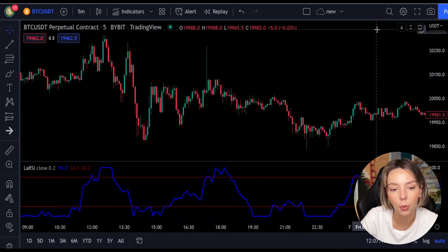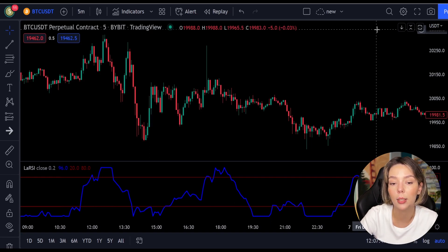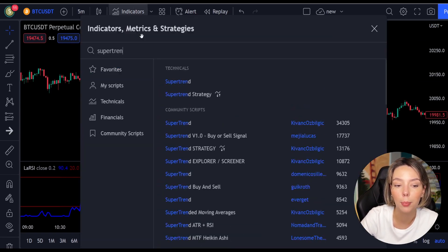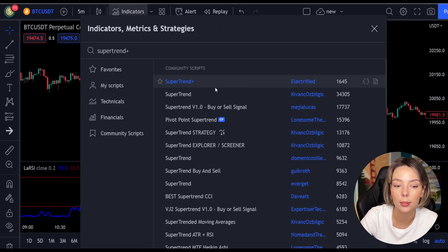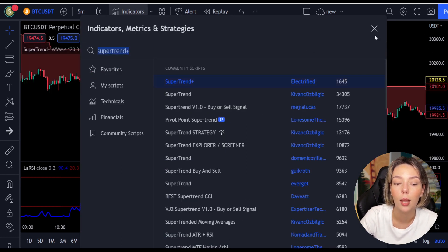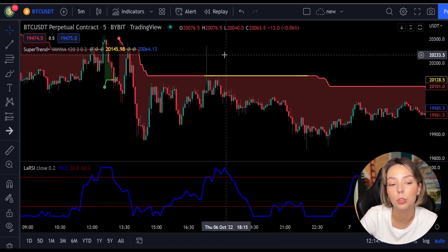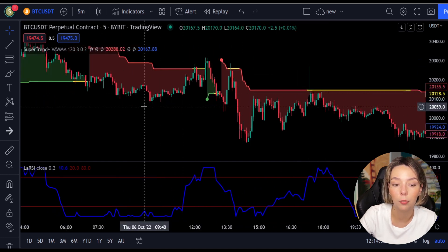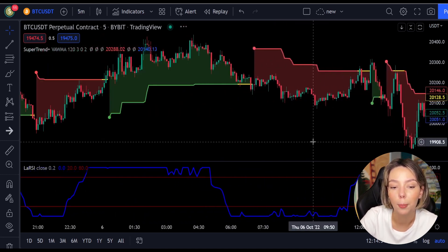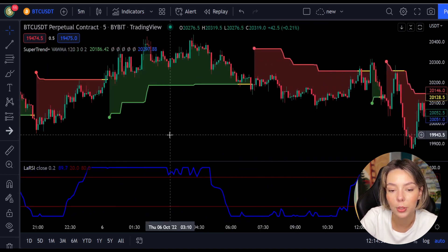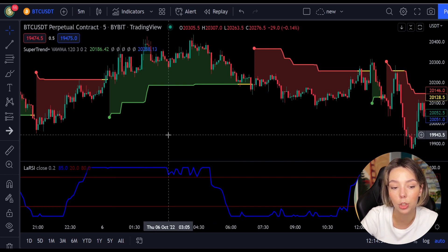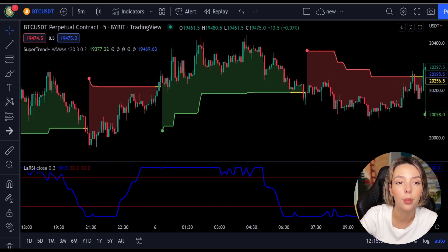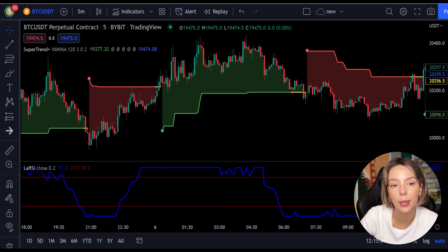The second indicator we are going to add is the Super Trend Plus. It basically aggregates many buy/sell signals and confirmations, and by combining them provides a strong buy/sell signal or trend confirmation. This one mainly helps in trend confirmation and increases the profit rate as a result.